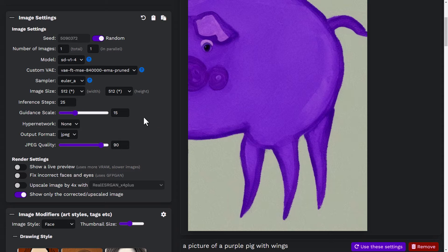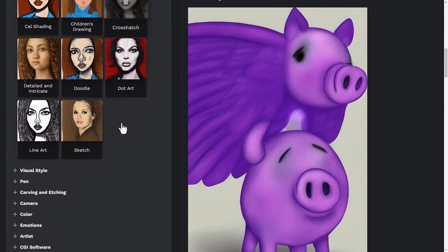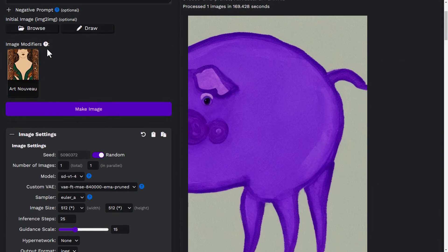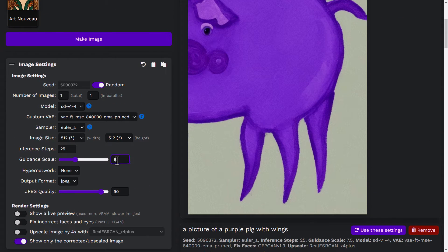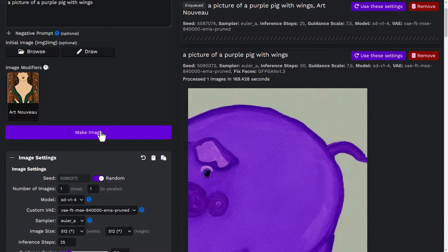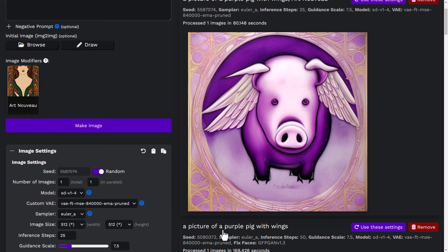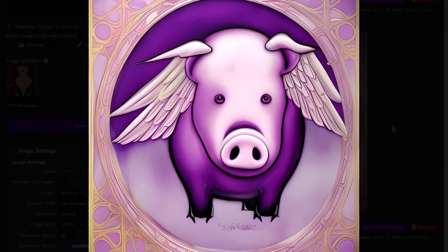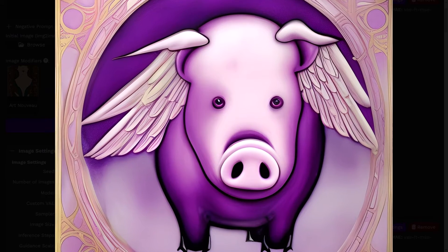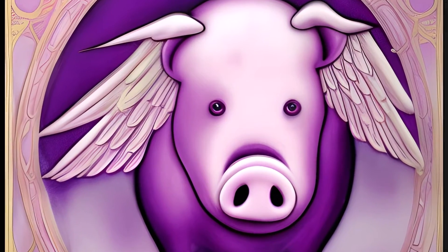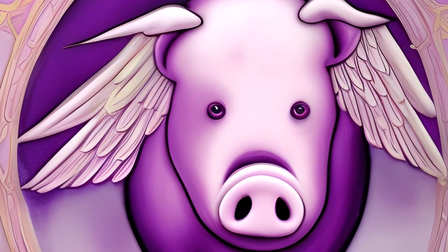We're going to do one more by coming down to art styles, choosing a visual style such as Art Nouveau, adding that to our prompt. You can see it's been added to the prompt field. I'm going to put the guidance scale back to 7.5 and click 'Make Image' to see what results we get by adding those image modifiers. Check out the result — something pretty cool and a bit different. We go ahead and upscale it and in this instance the upscale has turned out really quite good, very similar to the original but cleaner and a much larger, higher resolution image.